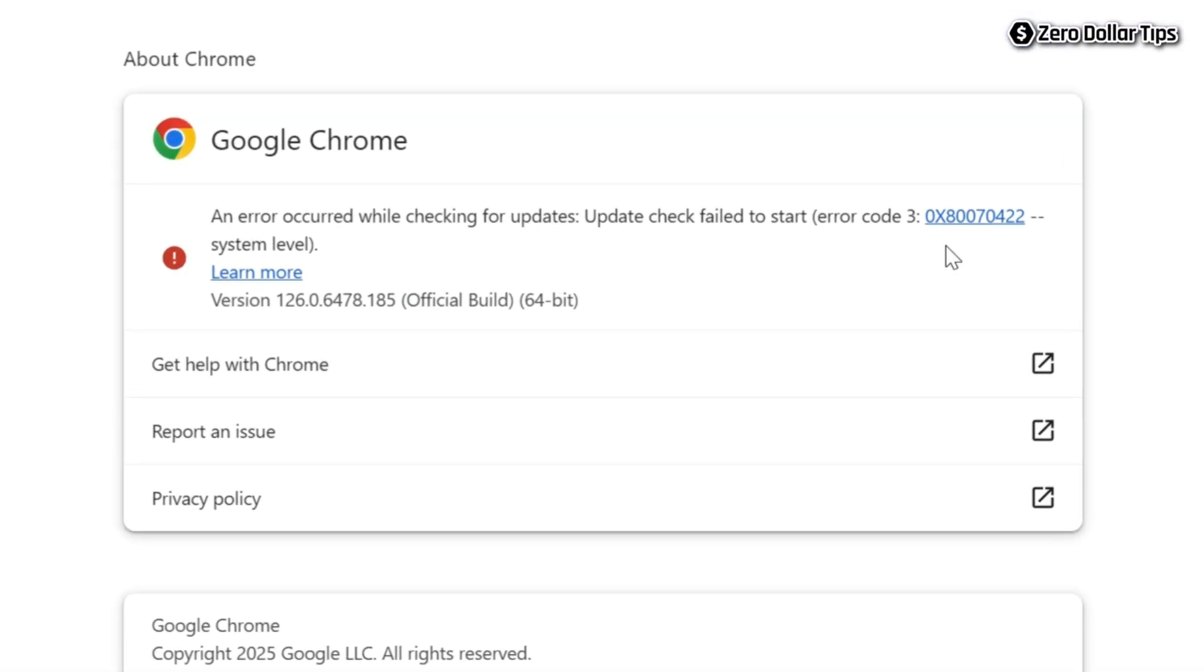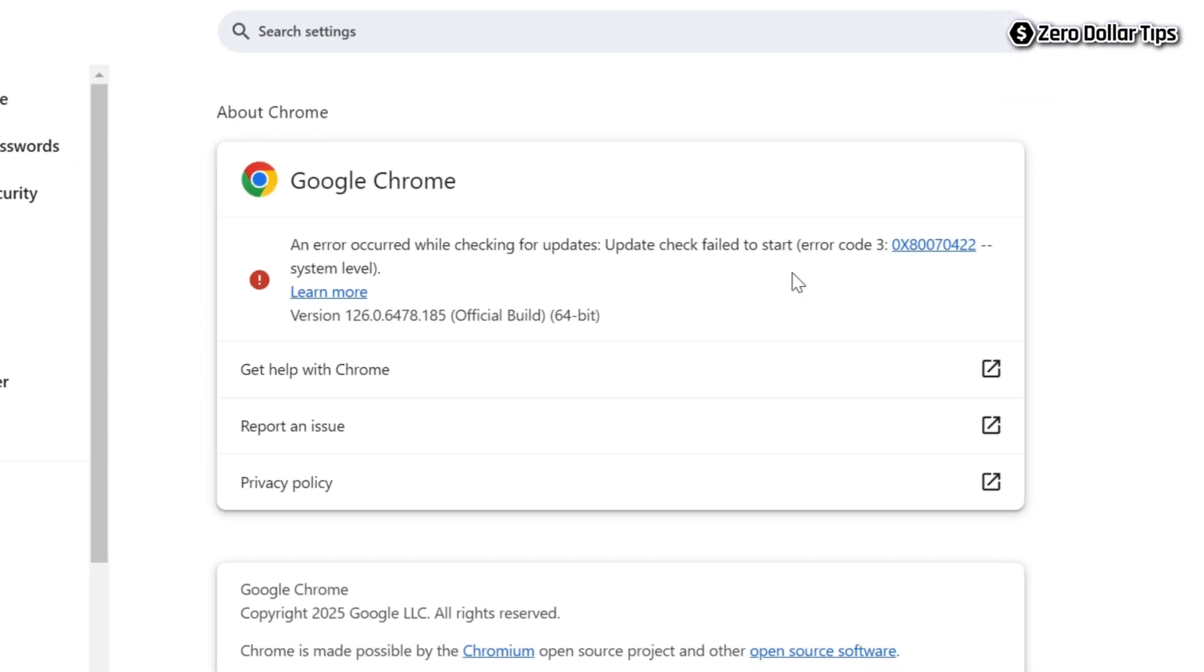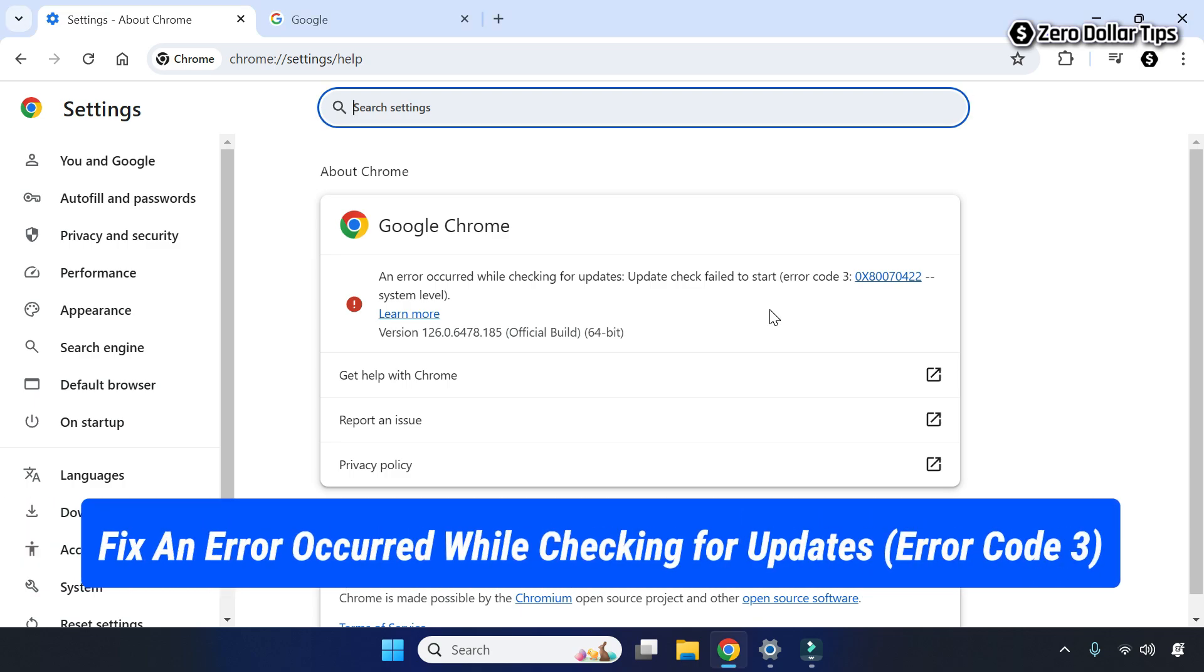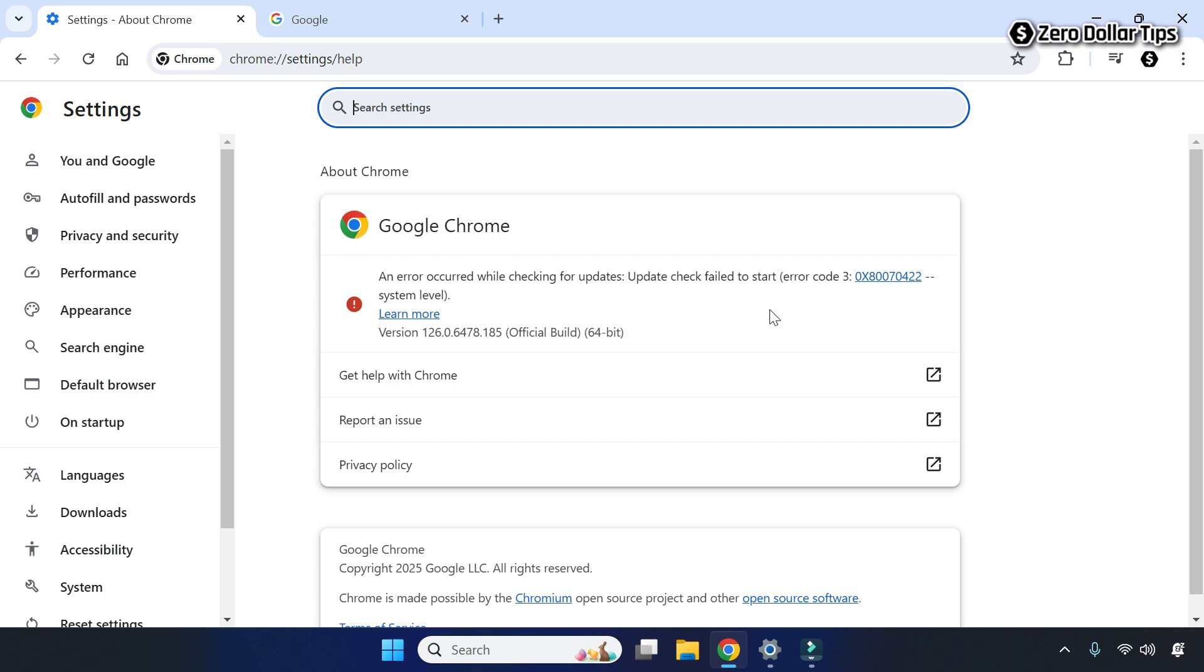Hi guys, if you are getting this annoying error code 3 when trying to update your Google Chrome web browser, then let's see how to fix it. To fix this Google Chrome update error, first of all go to your Windows search.